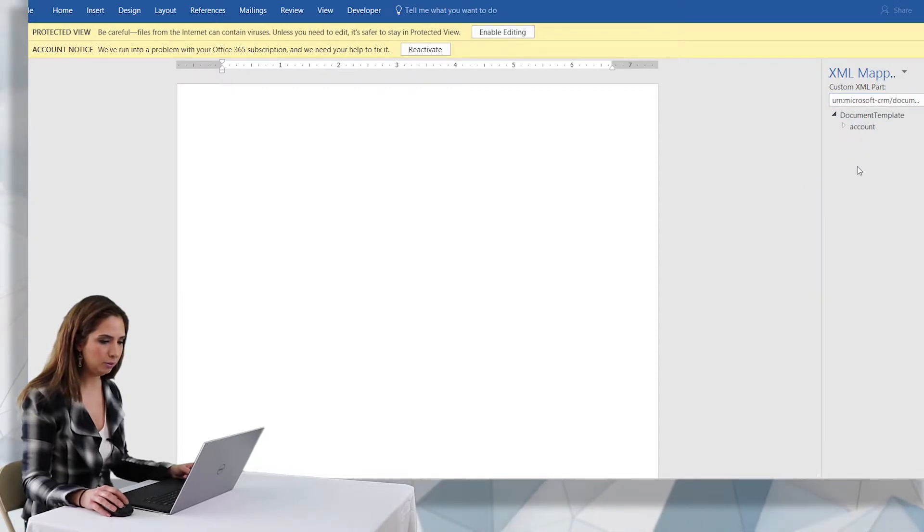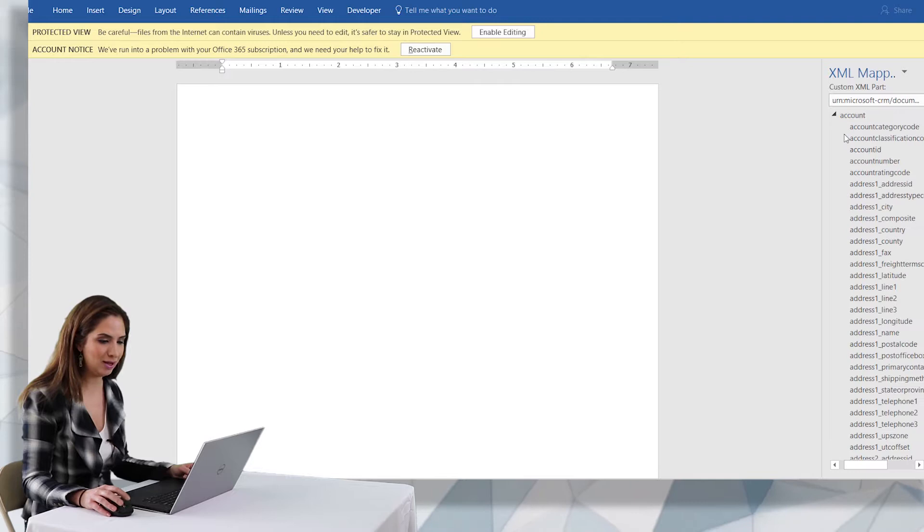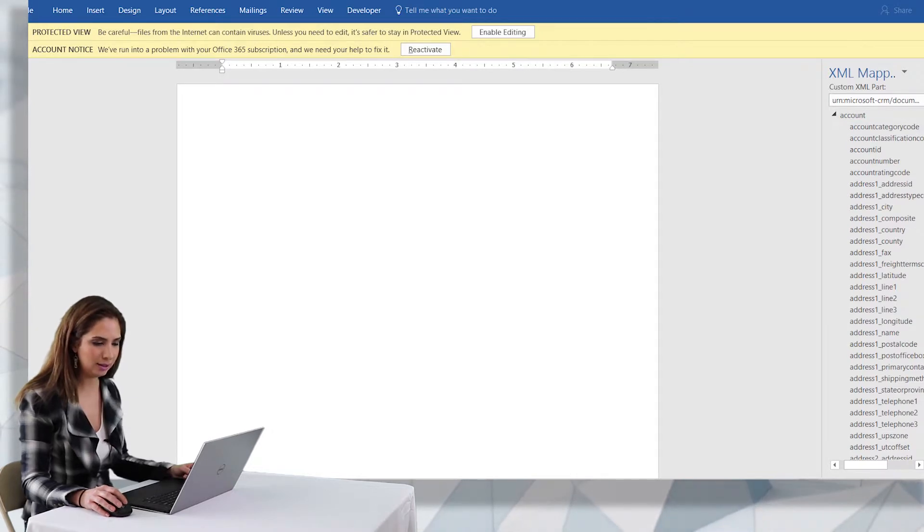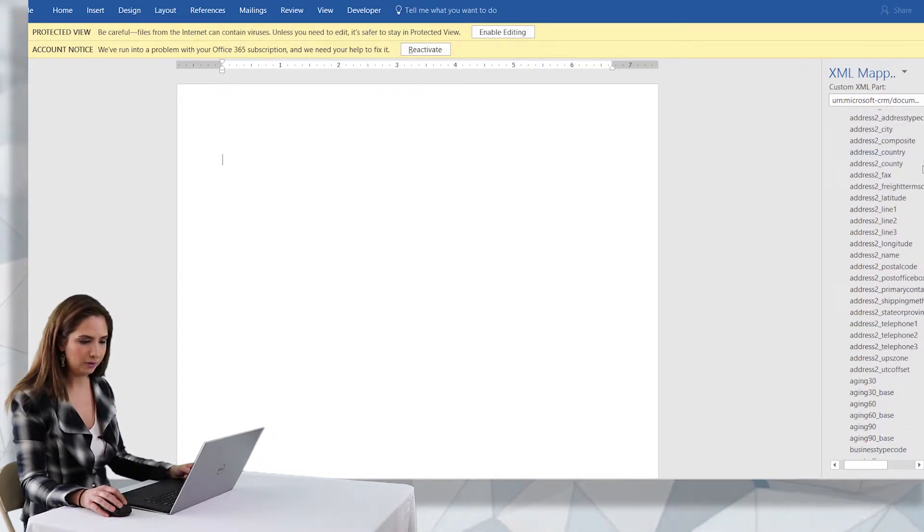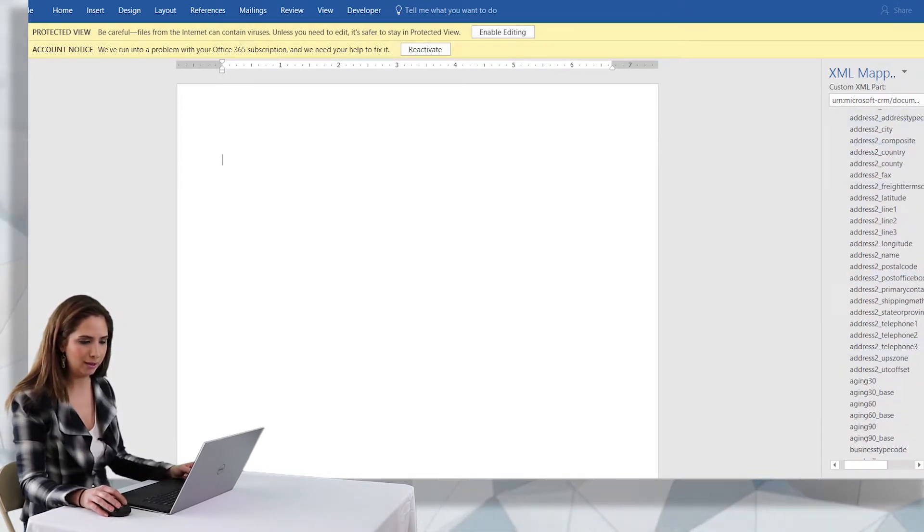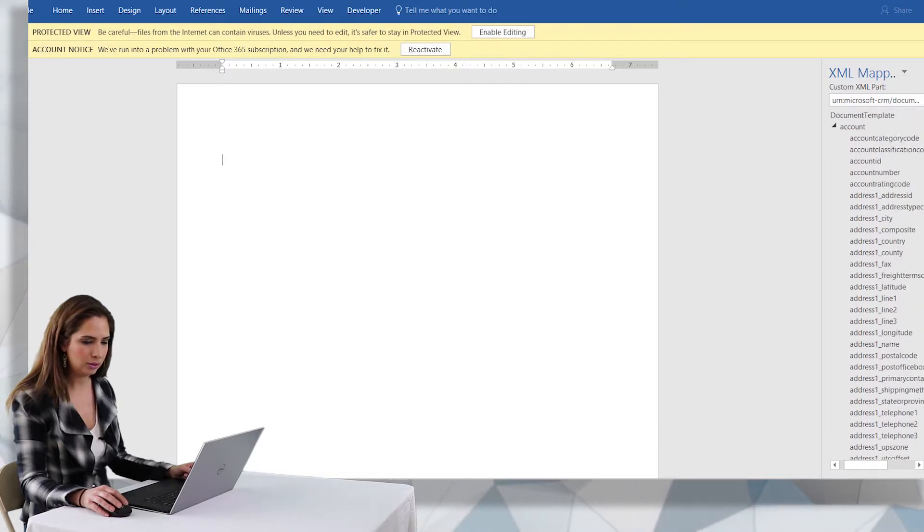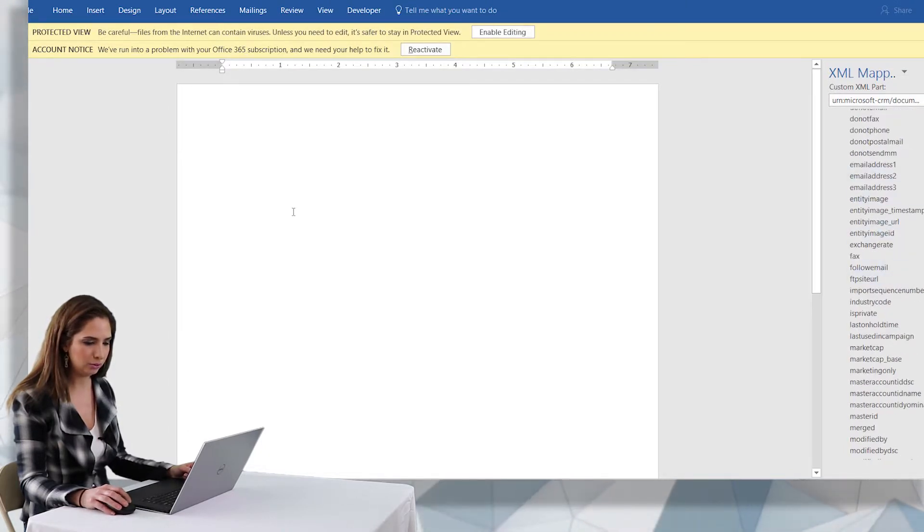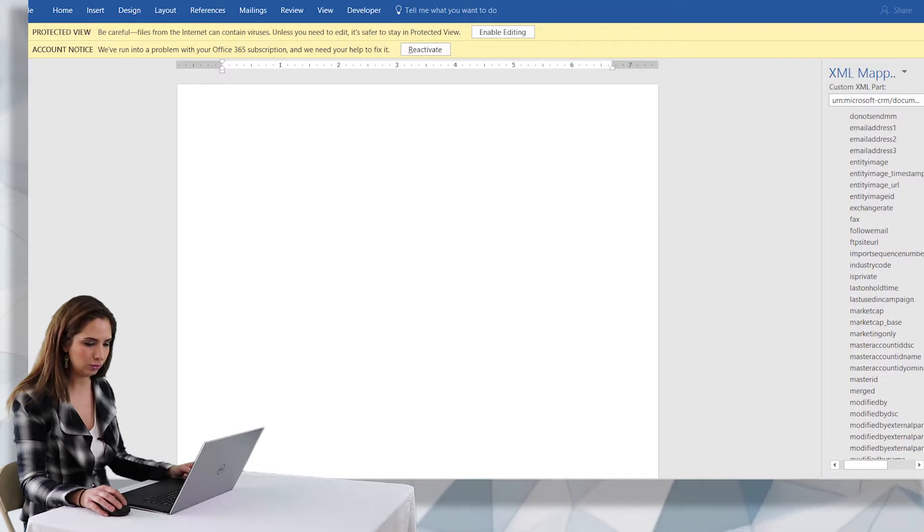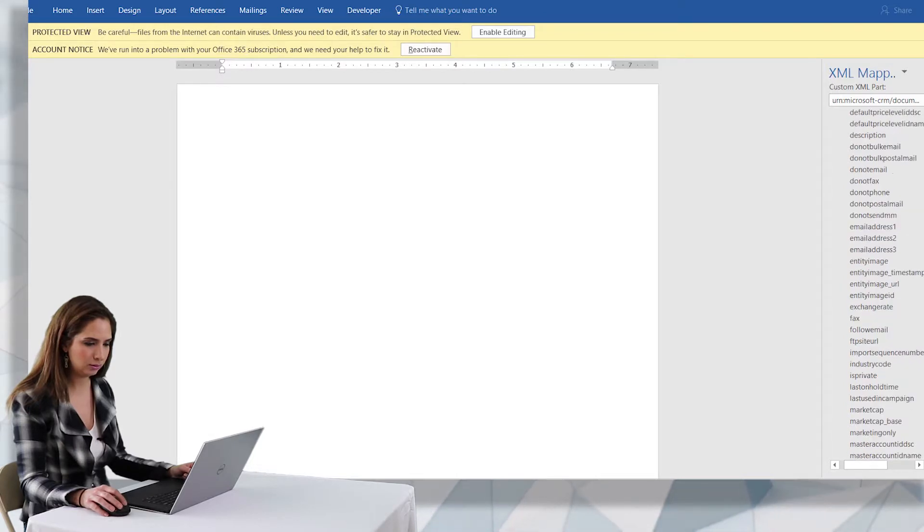And then now on the right hand side of my screen it's pretty neat. I have the account entity and all those account fields including the address information that we added. So I can actually take these fields and put them into my document which is really nice.